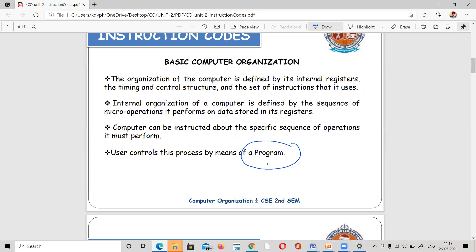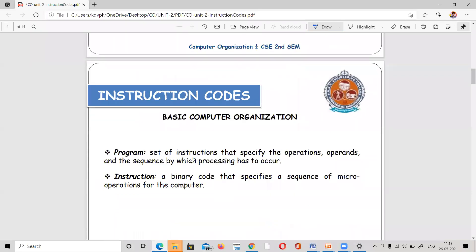A program is nothing but a set of instructions. A program is a set of instructions that performs a specific task. A task may consist of operations and operands — add, subtract operations and so on.